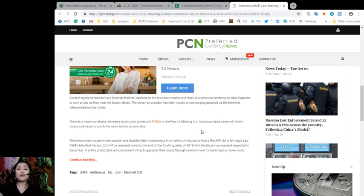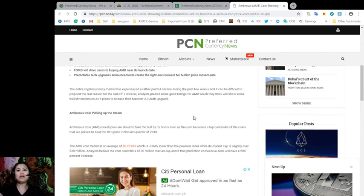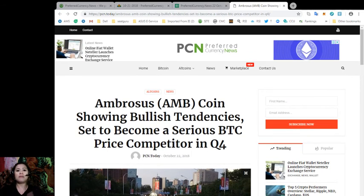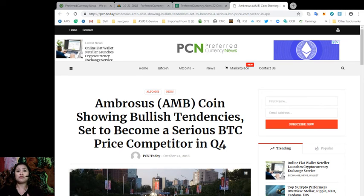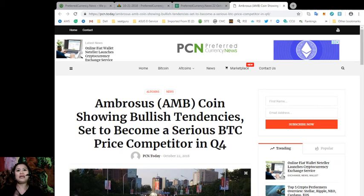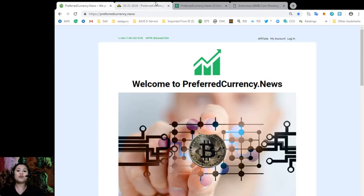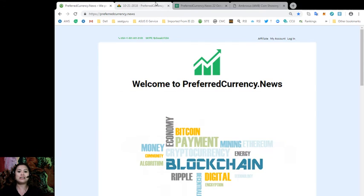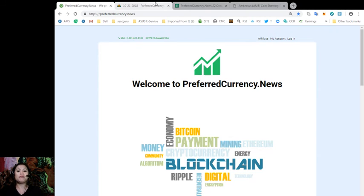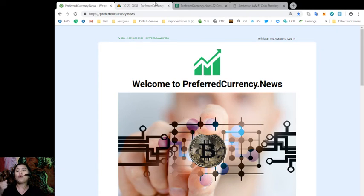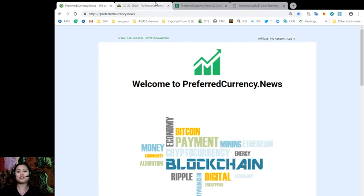All right, so what about you guys? What do you think about these bullish tendencies that Ambrosius coins are showing? Let us know in the comment section below. And guys, again, let me remind you to go ahead and check us out at preferredcurrency.news to get the latest and newest updates on your favorite digital currencies 12 hours before the rest of the world does. So I'll be also creating more videos like this, more information, more updates, more everything in my next video. So stay tuned and be sure to subscribe to our channel. This has been Riz and I'll see you soon.